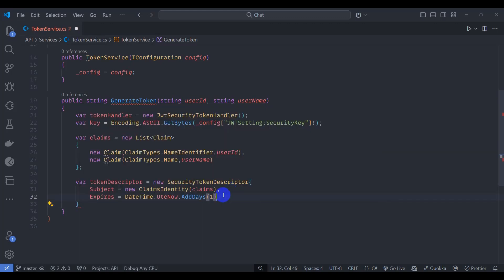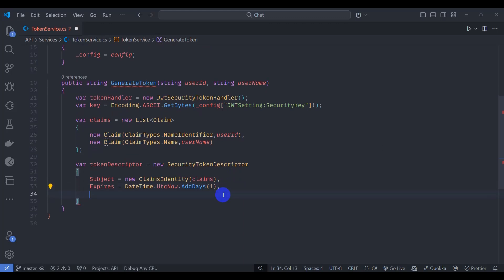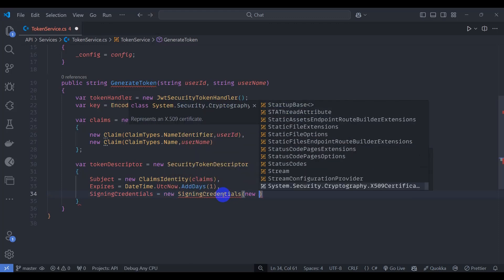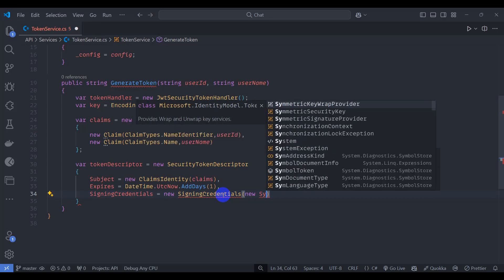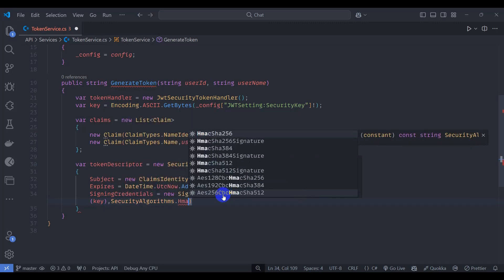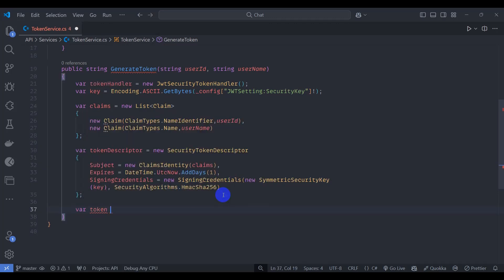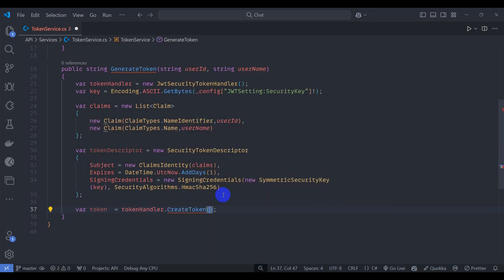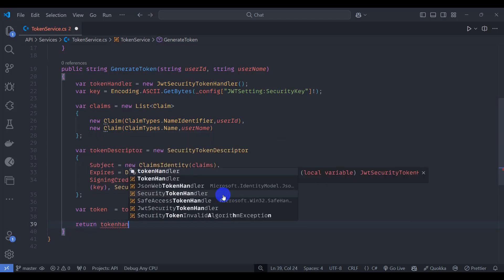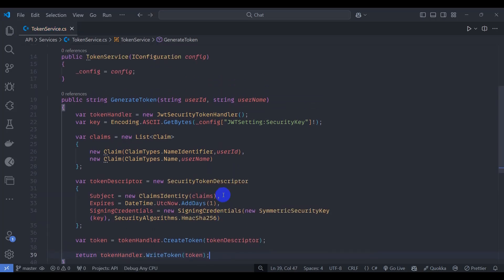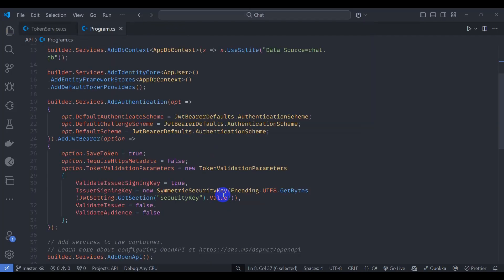After one day we cannot use the same key. Add SigningCredentials, passing a new SigningCredentials with a new SymmetricSecurityKey, passing the key, and SecurityAlgorithms.HmacSha256. Let's create the token: token = tokenHandler.CreateToken, passing the tokenDescriptor. Then return tokenHandler.WriteToken passing the token.